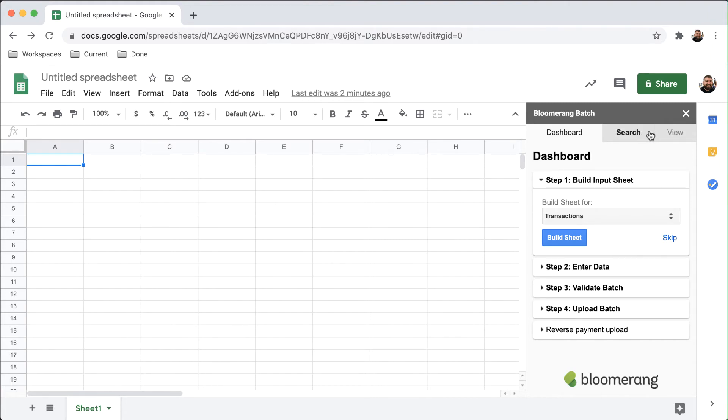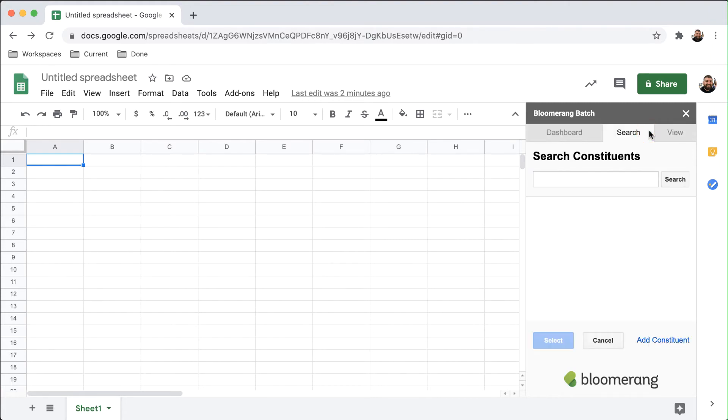The Search tab is used for searching for existing constituents or adding new constituents to Bloomerang.